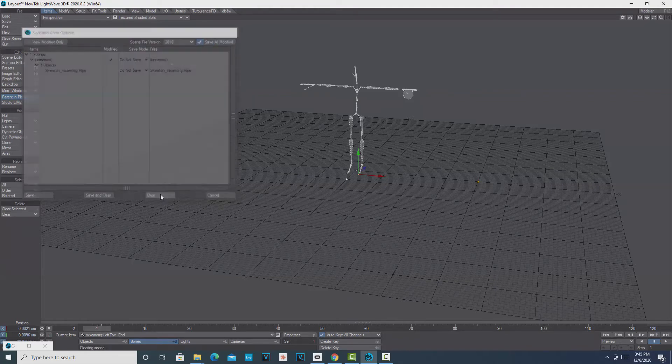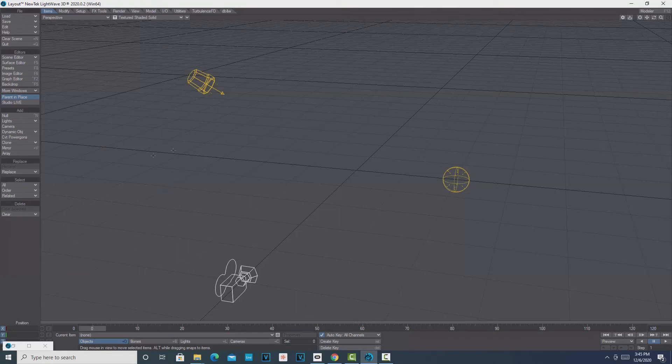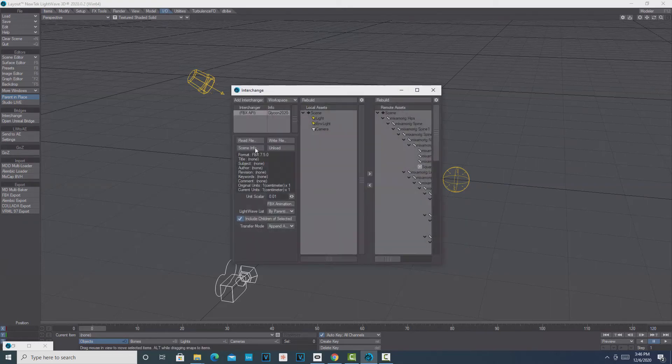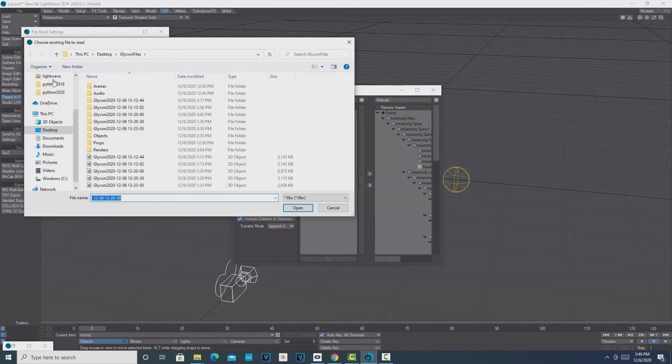Now we're just going to go ahead and clear our scene. Now what we got to do is go back in and get that same Mixamo rig, so it should come in in T-pose. I go in, I go to the Interchange, I go to Read File, File.